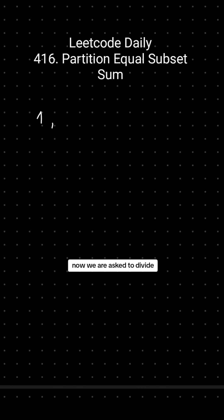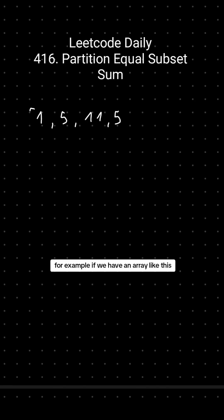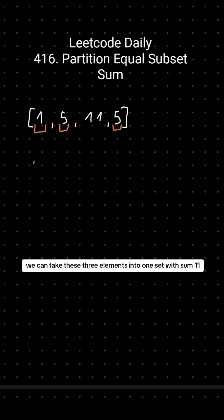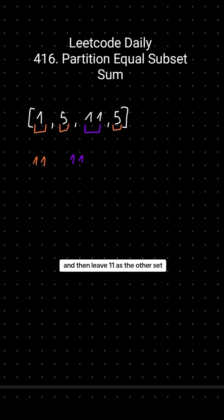Now we are asked to divide an array into two subsets with equal sum. For example, if we have an array like this, we can take these three elements into one set with sum 11 and then leave 11 as the other set.